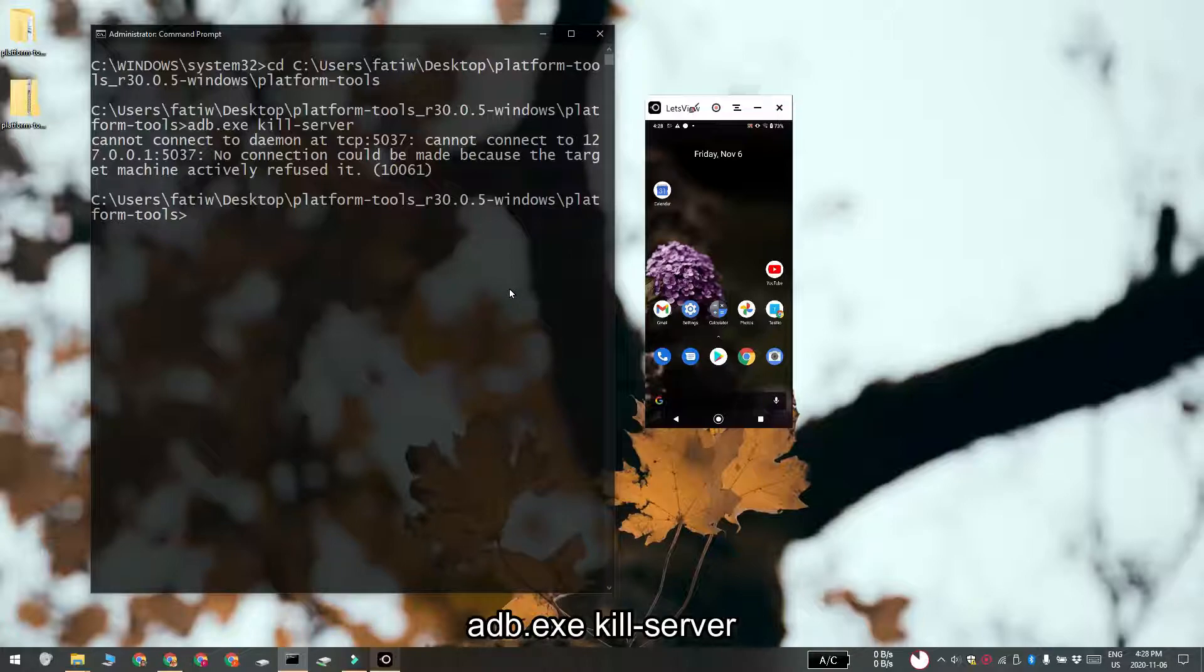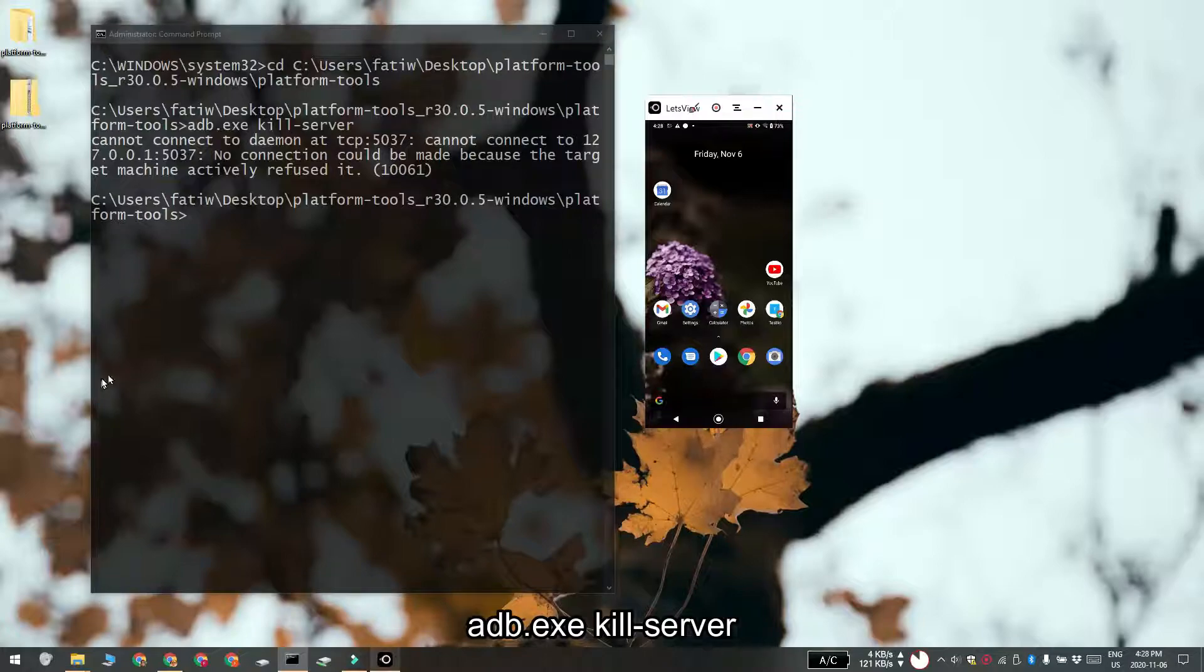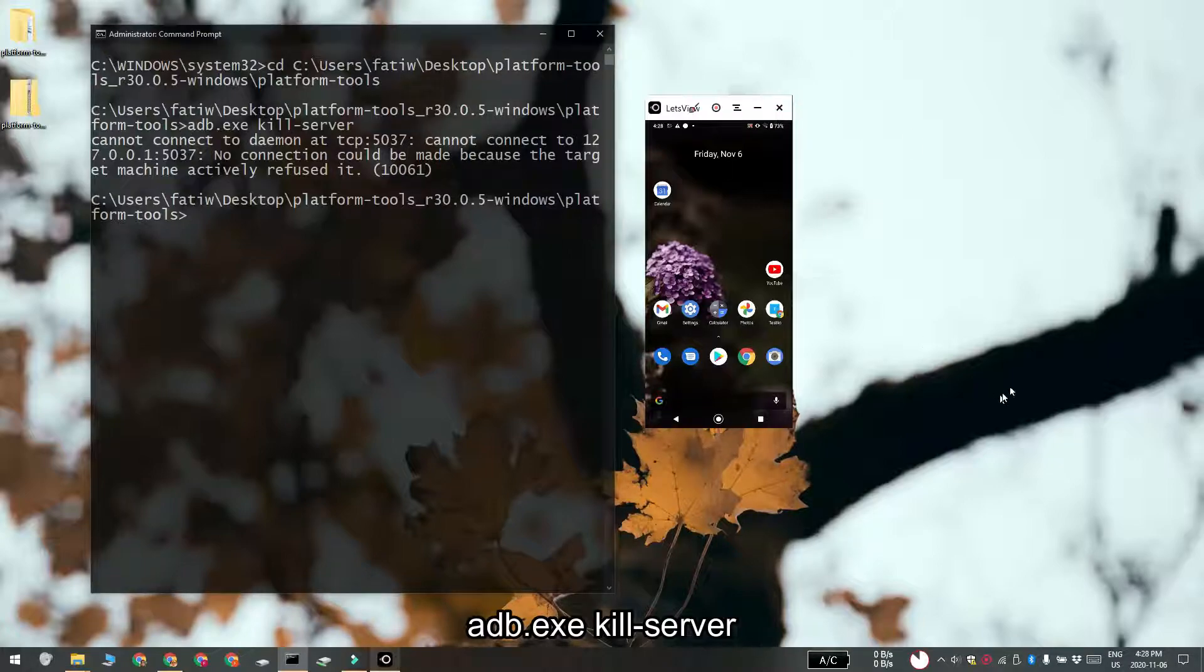Now if you happen to see this message, this cannot connect to daemon at TCP message, go ahead and ignore it. It's nothing to worry about, just go to the next step.